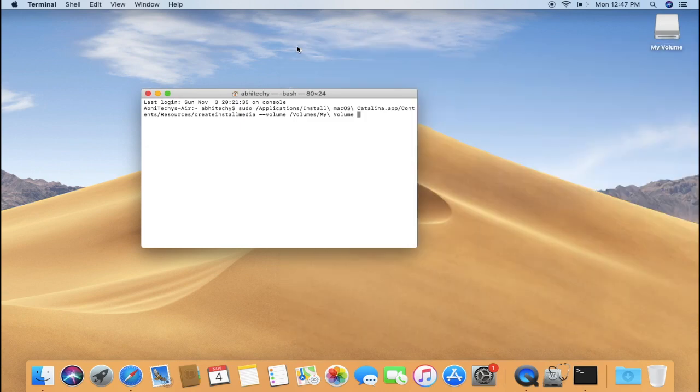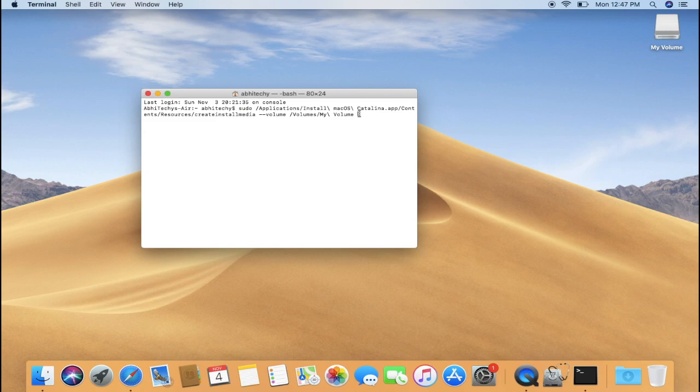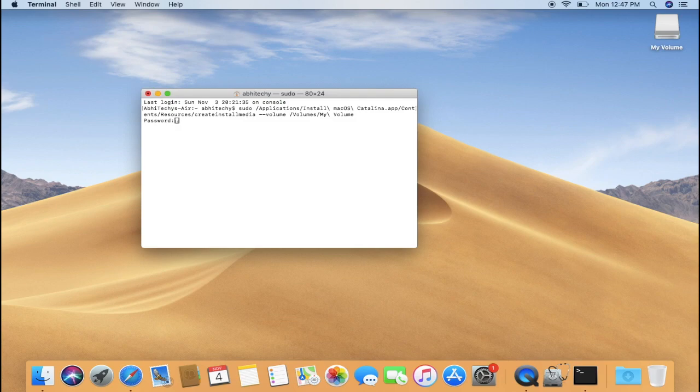Now we can close the Finder and we will go back to the Terminal window. Within the Terminal window, now press Return button on your keyboard. Now you will be asked for the administrator password. Simply type in your admin password. This will be the same password which you usually enter while logging into your Mac.